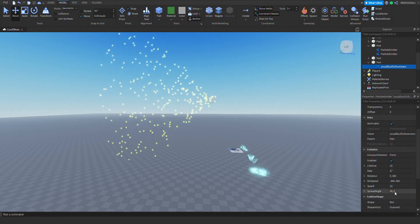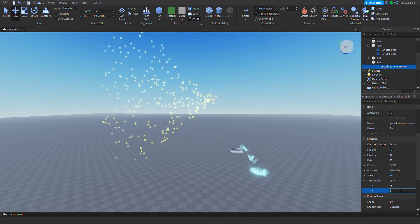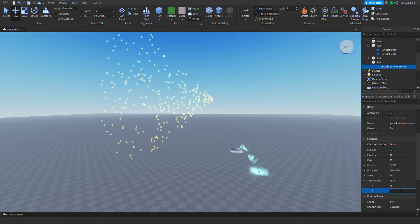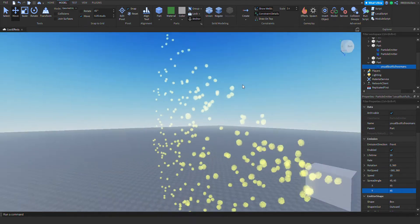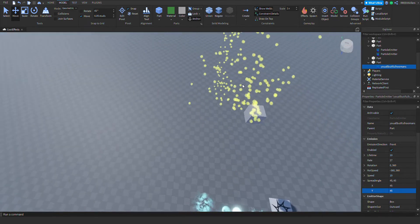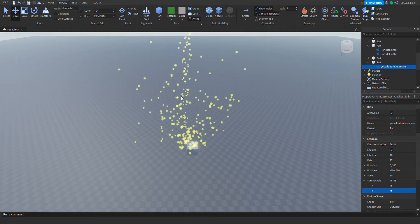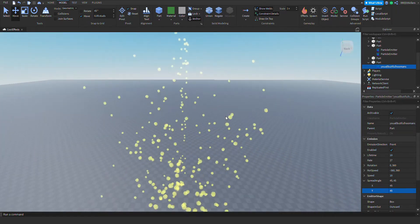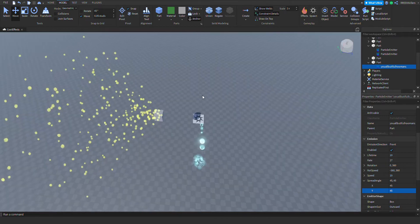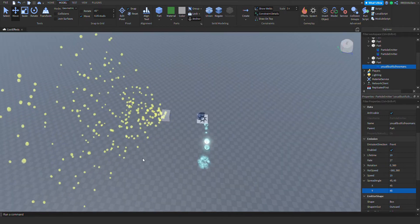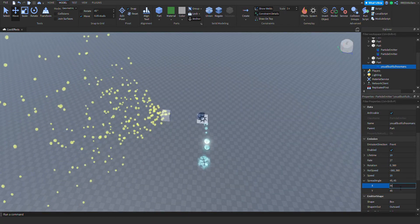You can also change it on the Y-axis — set it to 45 so it's like a cone shape now, spreading in a cone. You can also make it spread literally all around the part by setting it to 360.